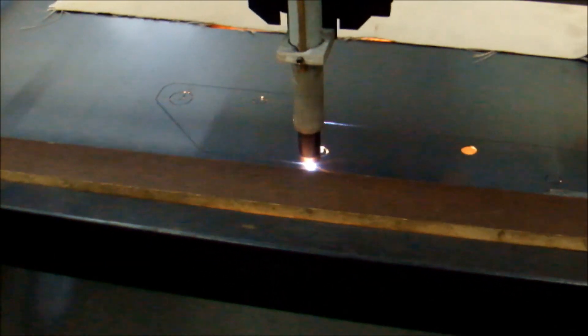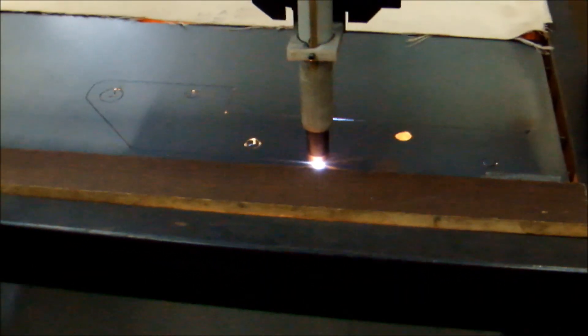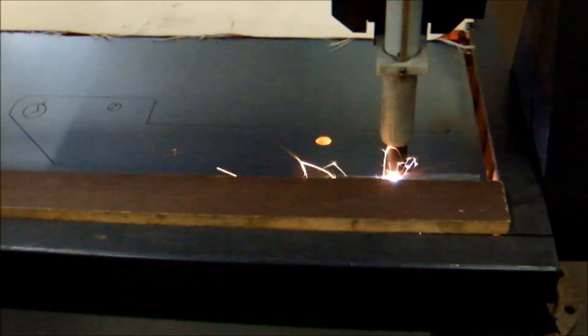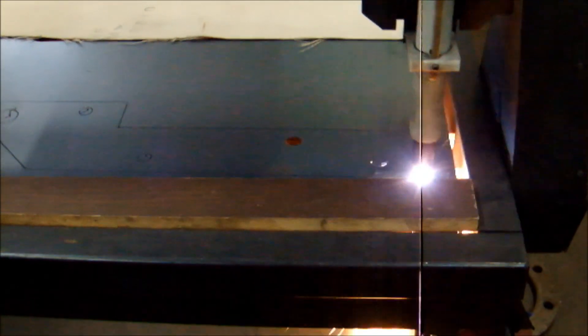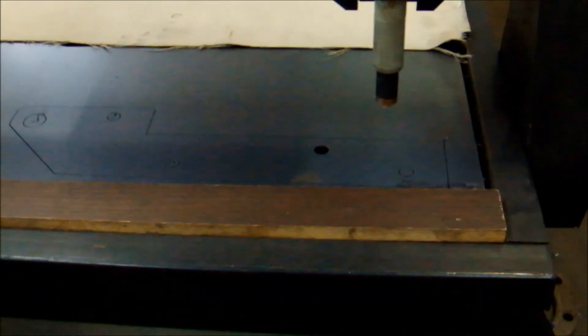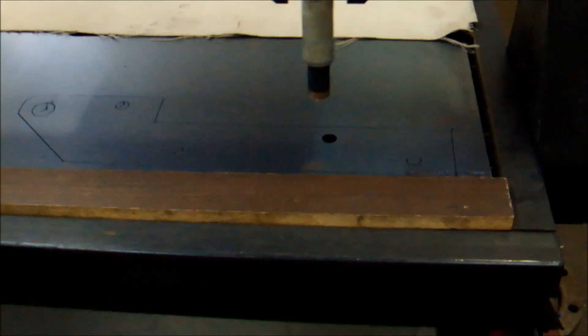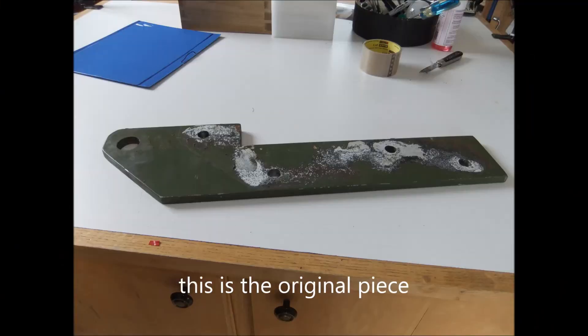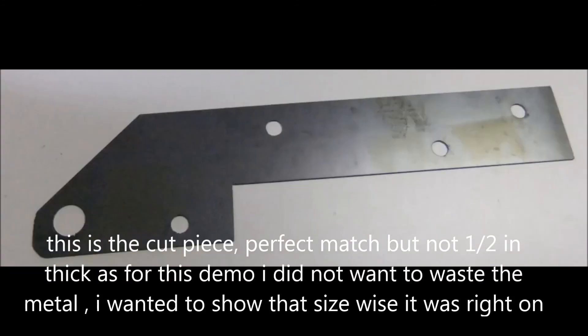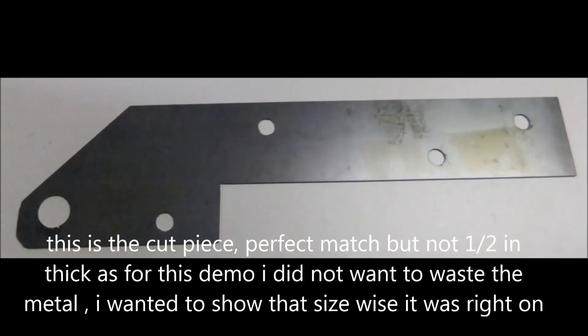So we went from an original steel part, half inch thick, to drawing it out, doing all the holes to the right diameter, and then cutting it. This is the piece that I cut. It has an extremely accurate result.